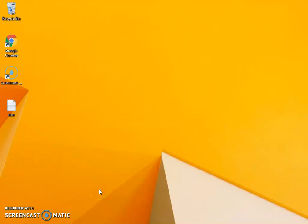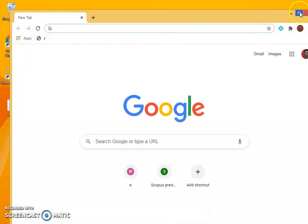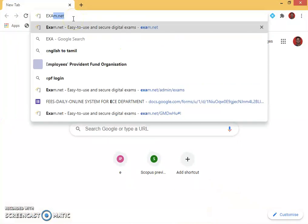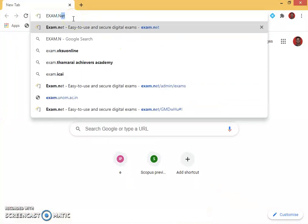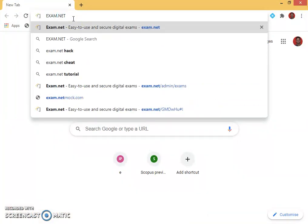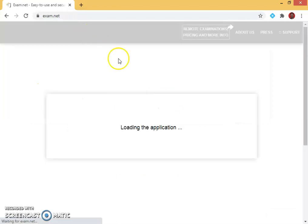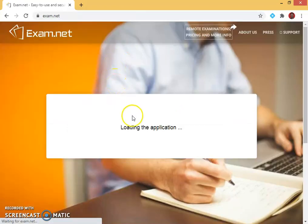Hi everyone, this is Steve Dinesh Kumar. In this video I am going to show you a demonstration on how to create online exams of MCQ type using exam.net. So go to Google Chrome browser, type exam.net. We need to login using teacher.